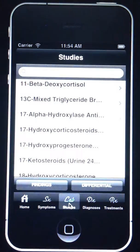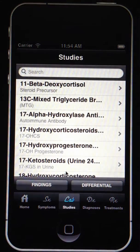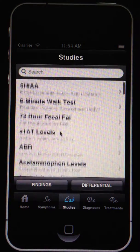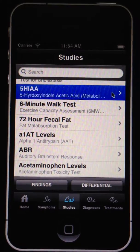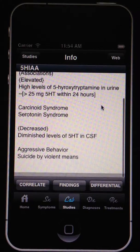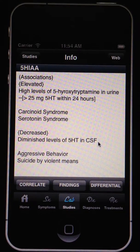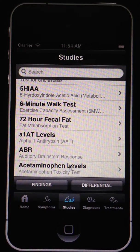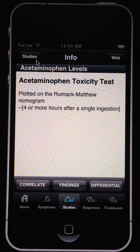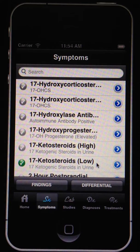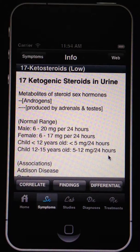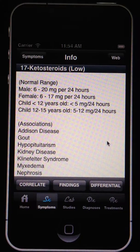Labs can be shown on a full list, and when you drill down on any item it quickly gives information about the condition — including things like complications or associations, and normal ranges in the case of labs.